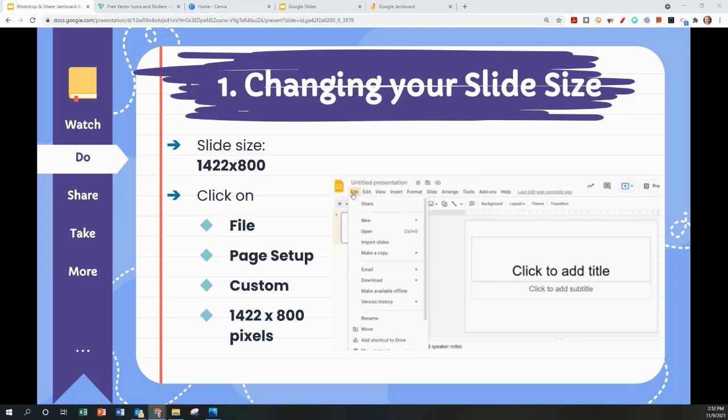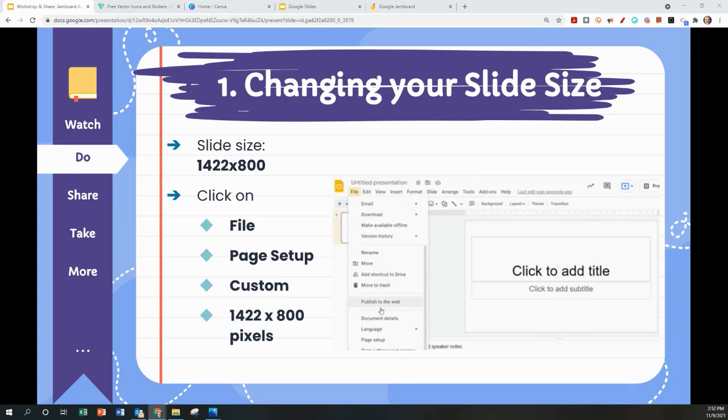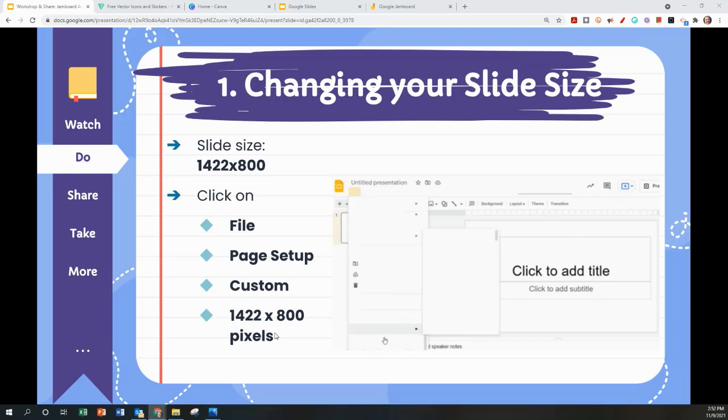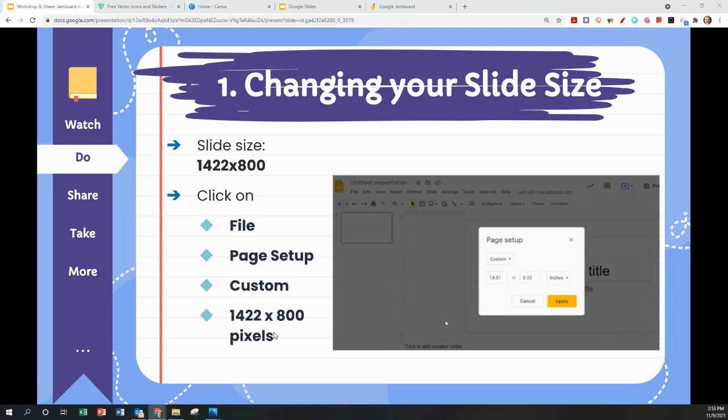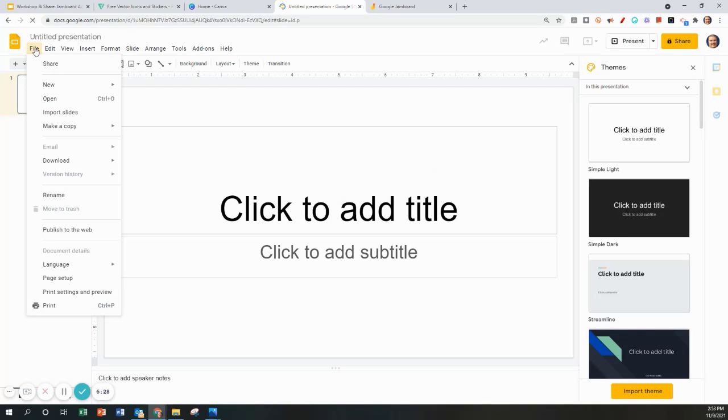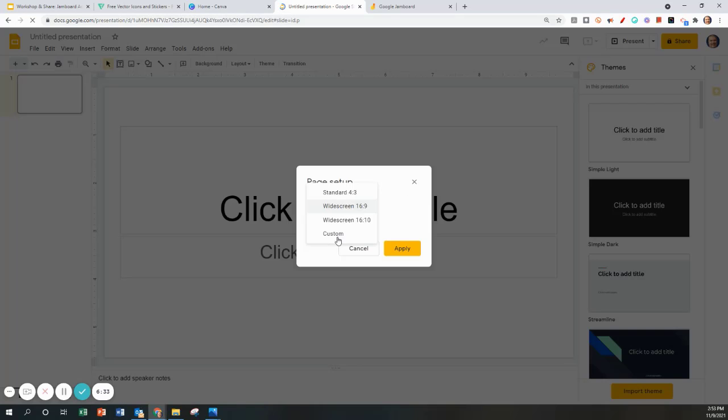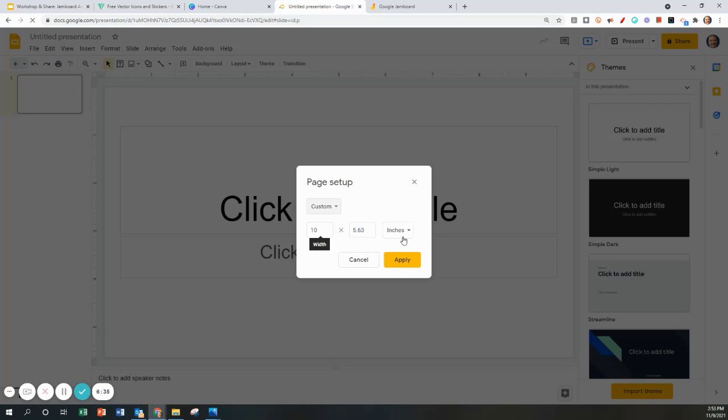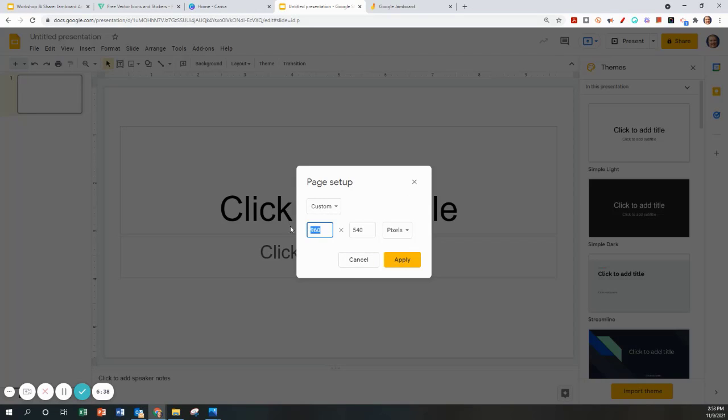To change the slide size to match a Jamboard, click on File, Page Setup, Custom. I'm going to use Pixels and the size I'm going to use is 1422 by 800. Apply.